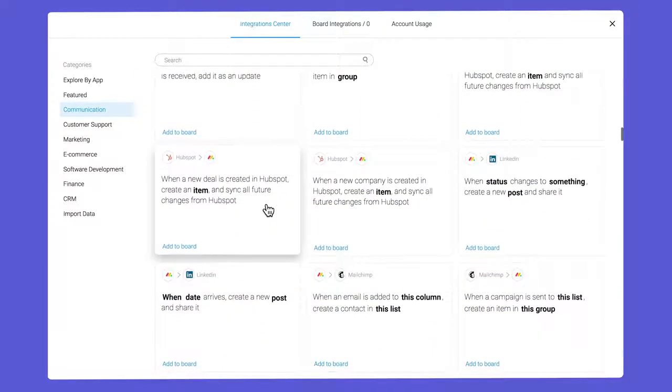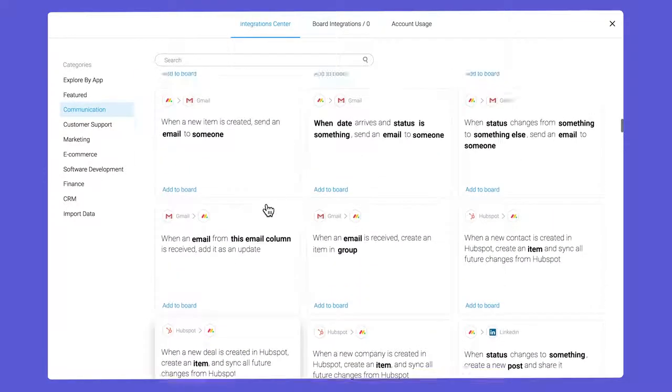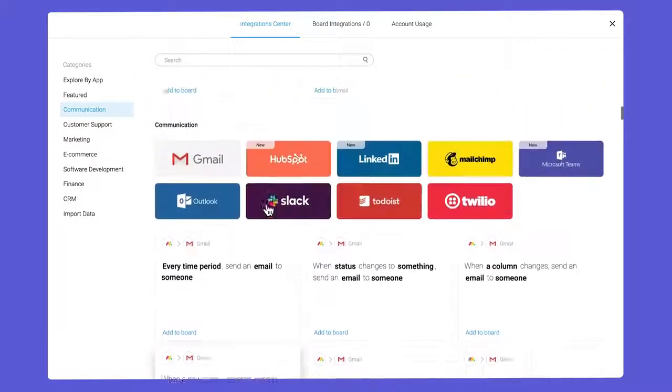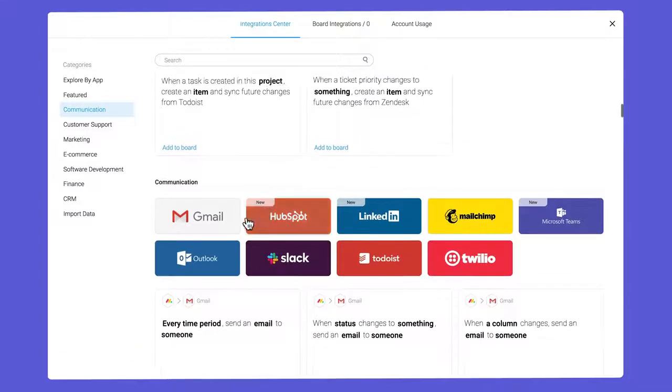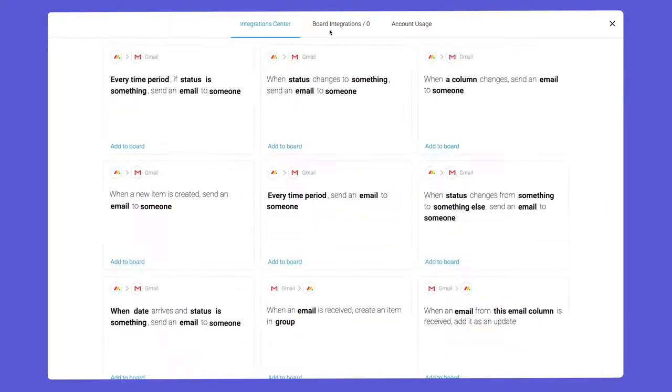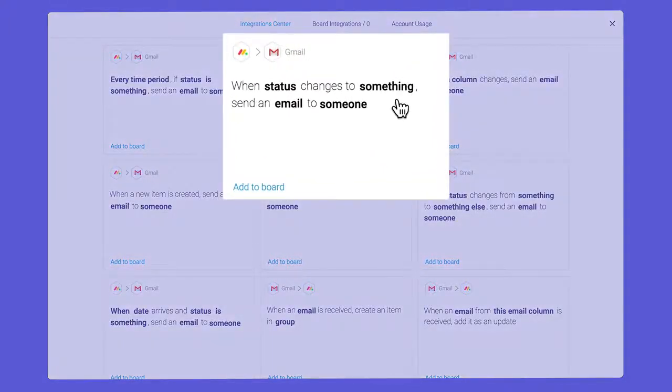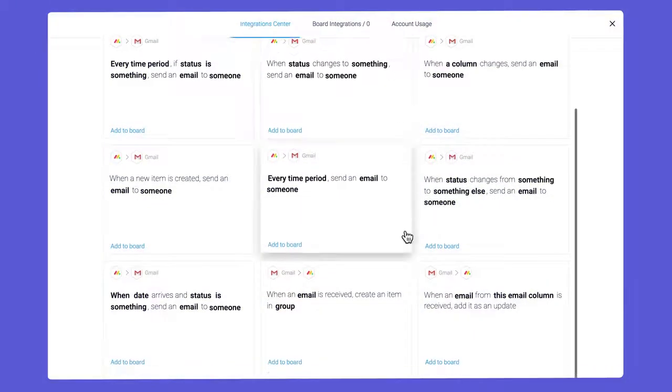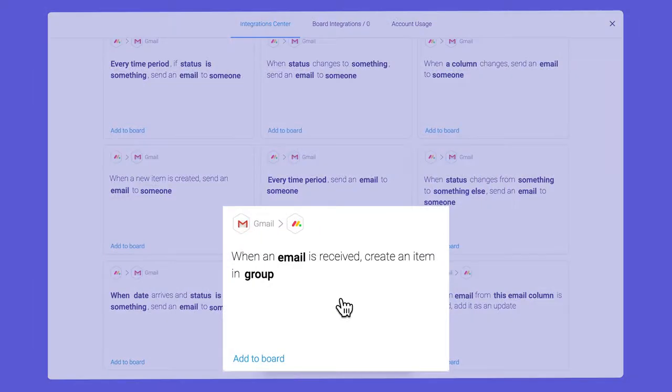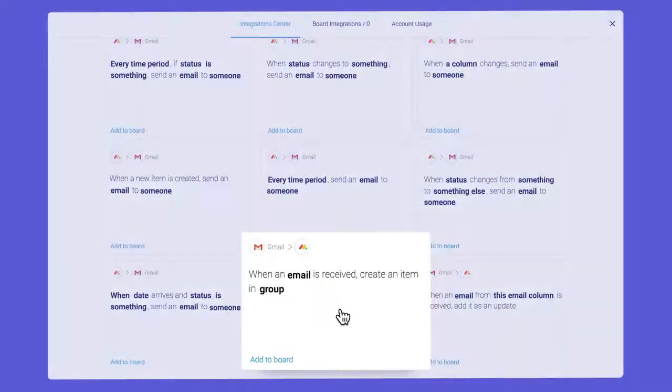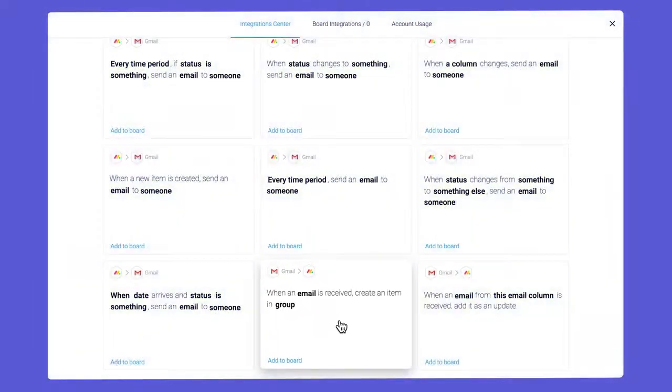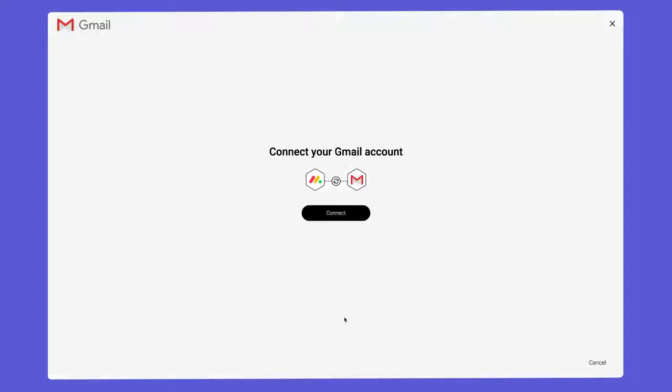Each app listed contains integration recipes comprised of triggers and actions. The action can take place in monday or in another tool. For example, here a status change triggers an email from Gmail, while here an email received creates a new item in monday.